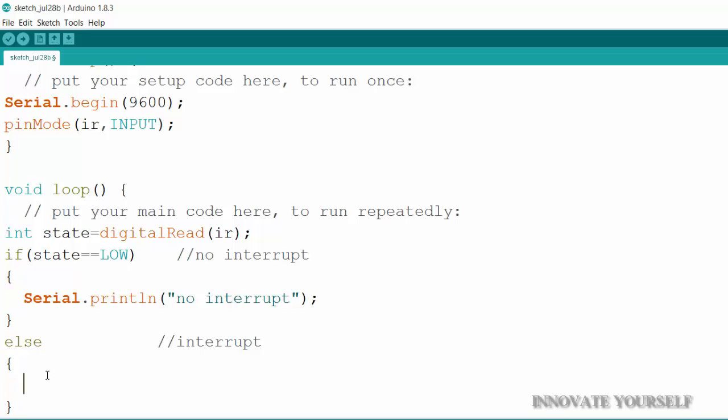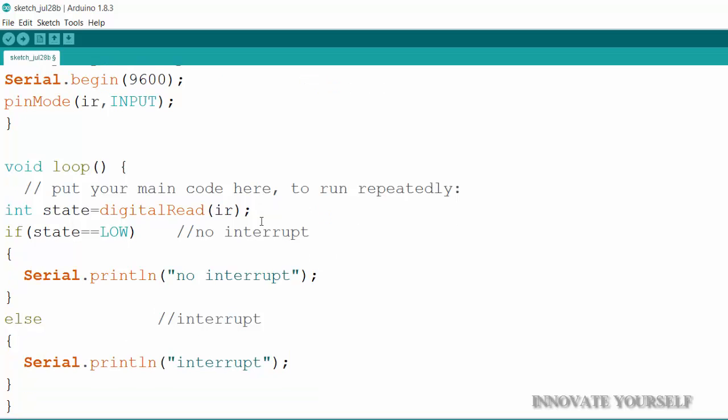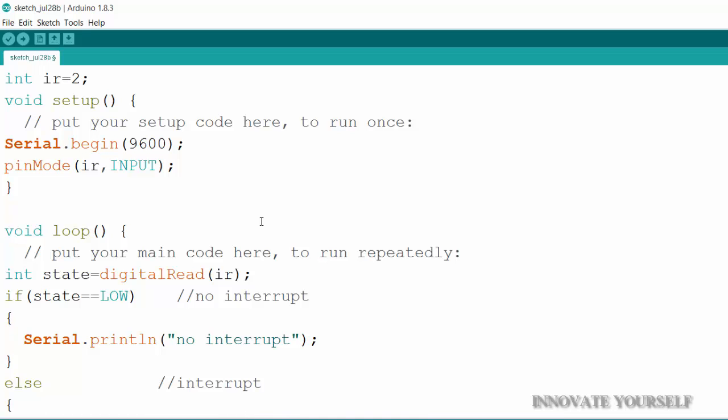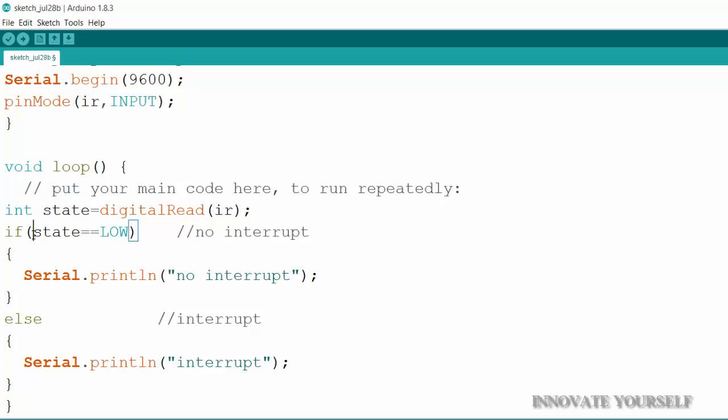And for the else part similarly I will write the same thing. Serial dot print ln within brackets double quotations interrupt and semicolon. So now my code is almost done. What I have done here is first I have initialized my variable that is IR with a pin number 2. Serial dot begin to checking it serially pin mode to define whether it is an input or output inside void loop state for checking the present state of the IR sensor.